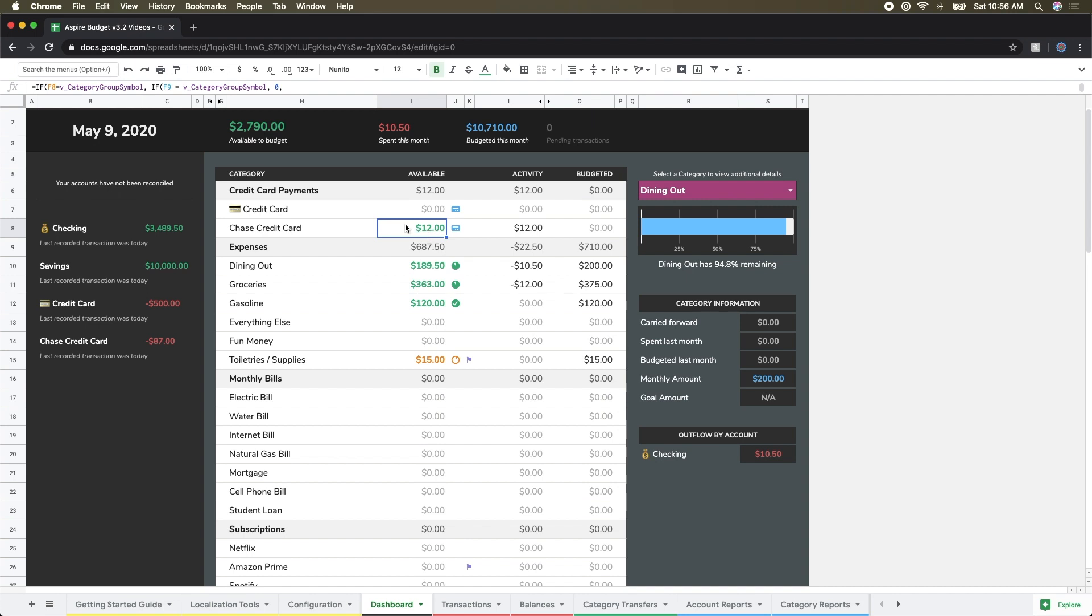You'll see that they end up here in this credit card category until we pay our credit card later. And again, credit cards are special. There'll be a couple of videos later that you can dive into more details on there. And just for example, you can see that because I did use my credit card, my balance there did change from $75 to $87.